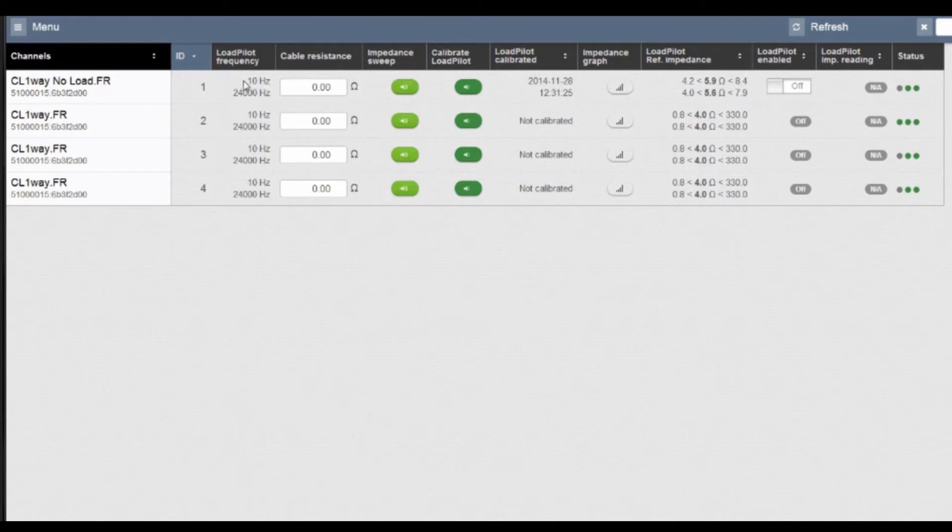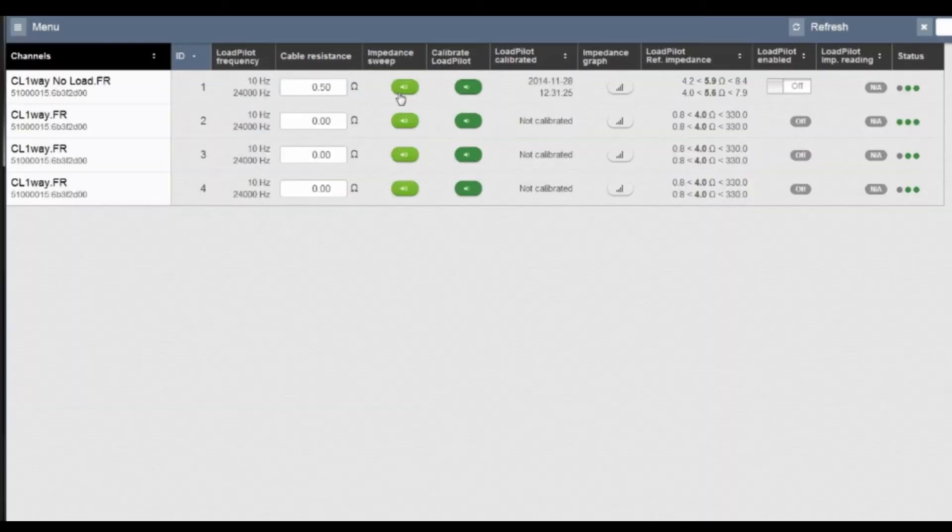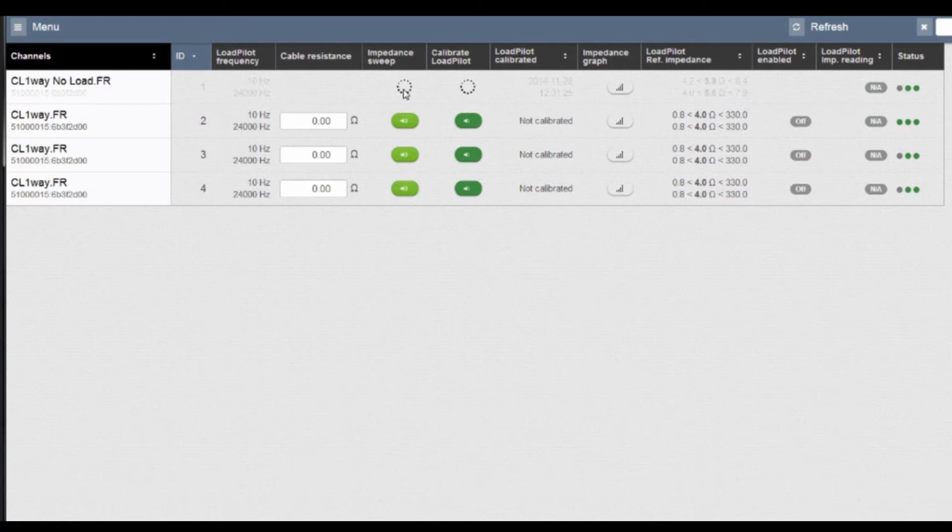So one strip per channel, you can enter the cable resistance. Make that 0.5 ohms and then you can do an impedance sweep.